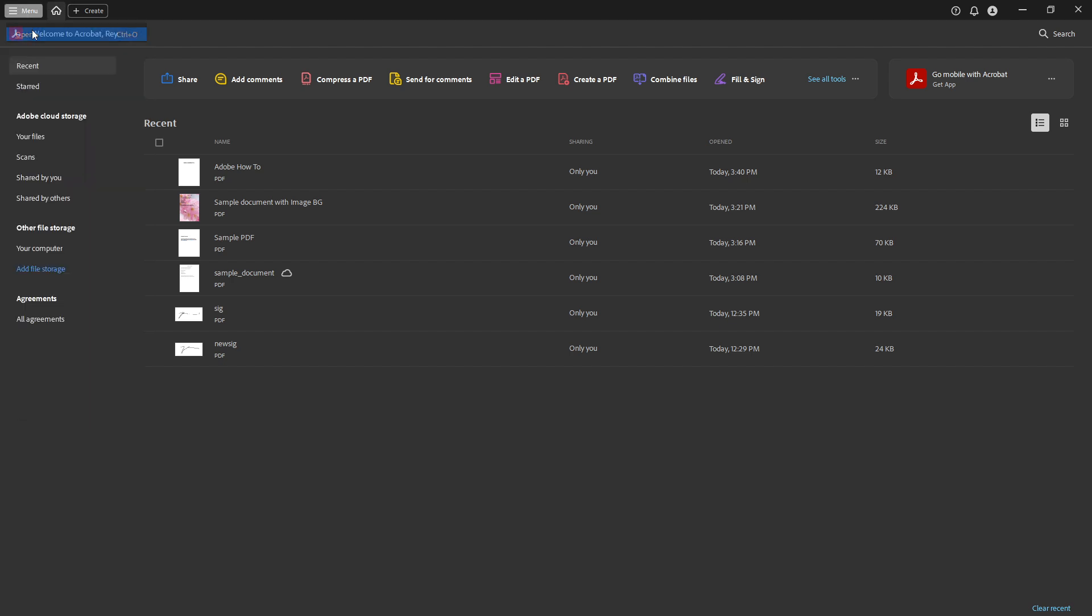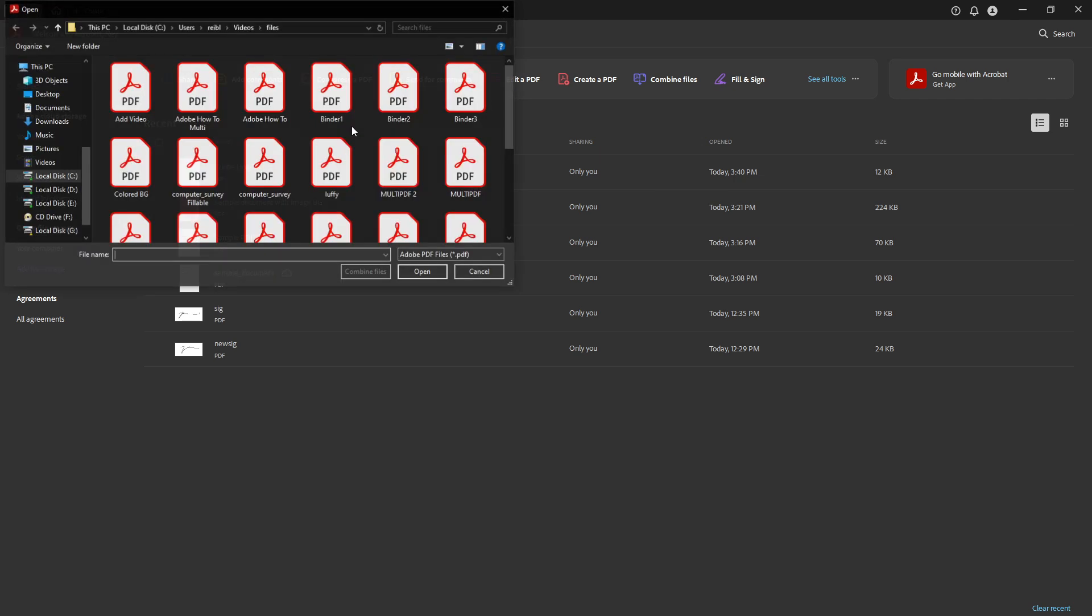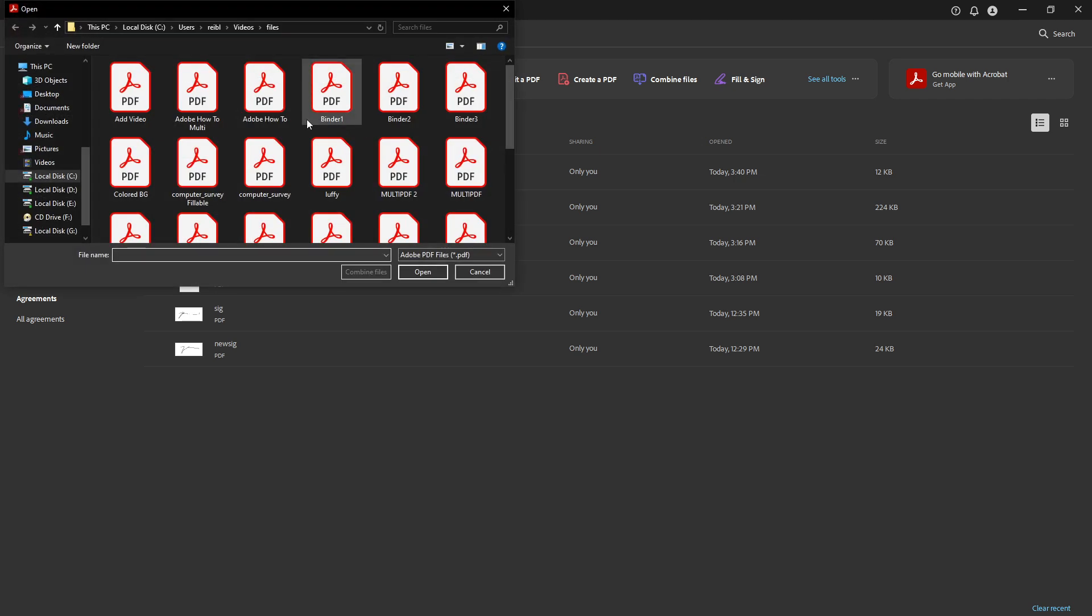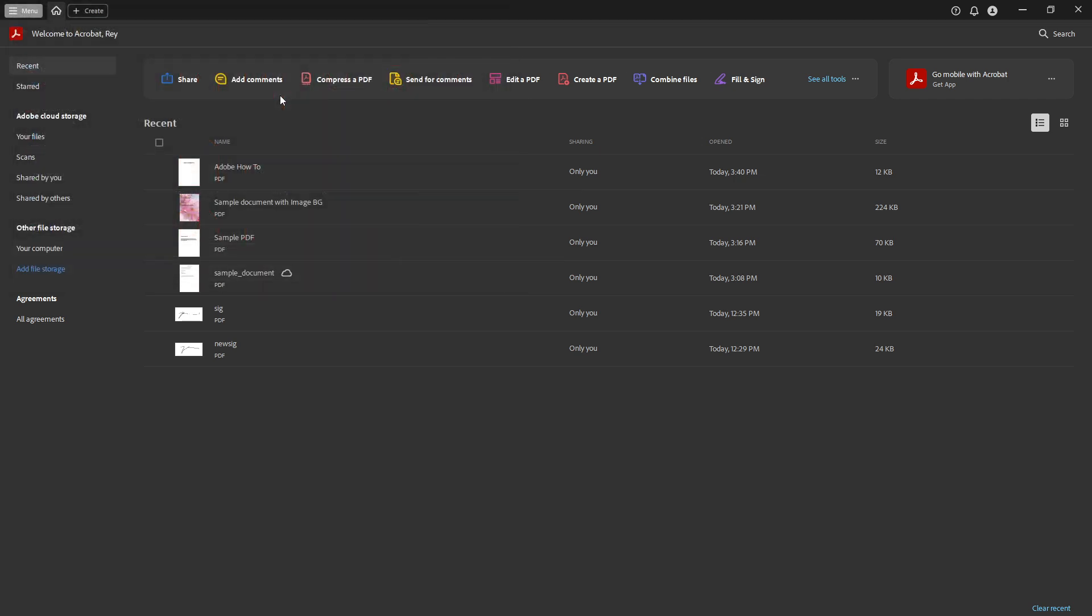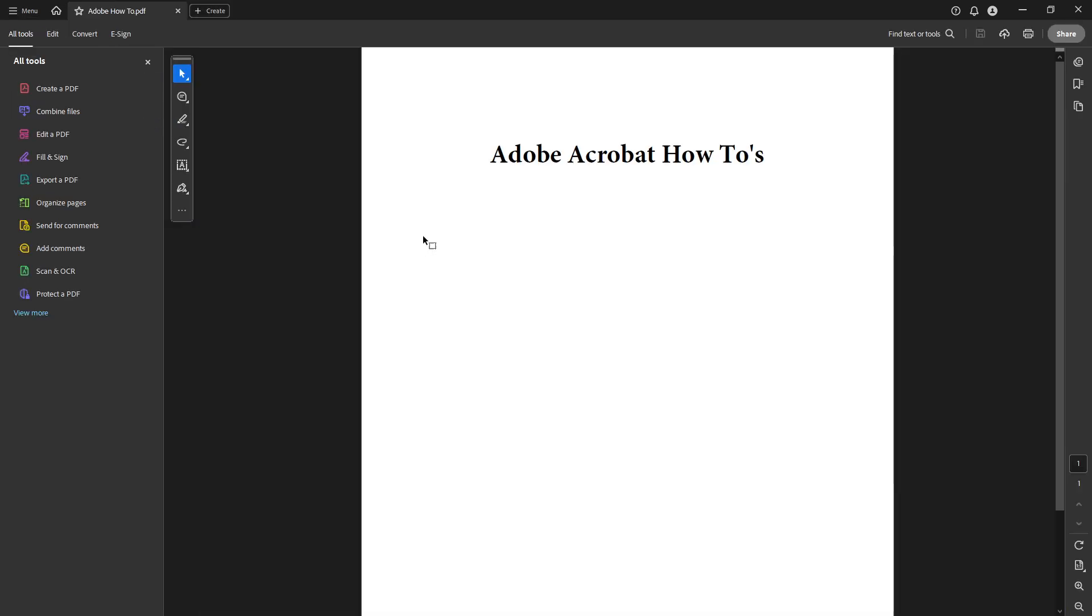Once you're there, go ahead and open the PDF file you intend to modify. It's essential that you have the right document ready because all the changes and additions will be made directly in Acrobat.